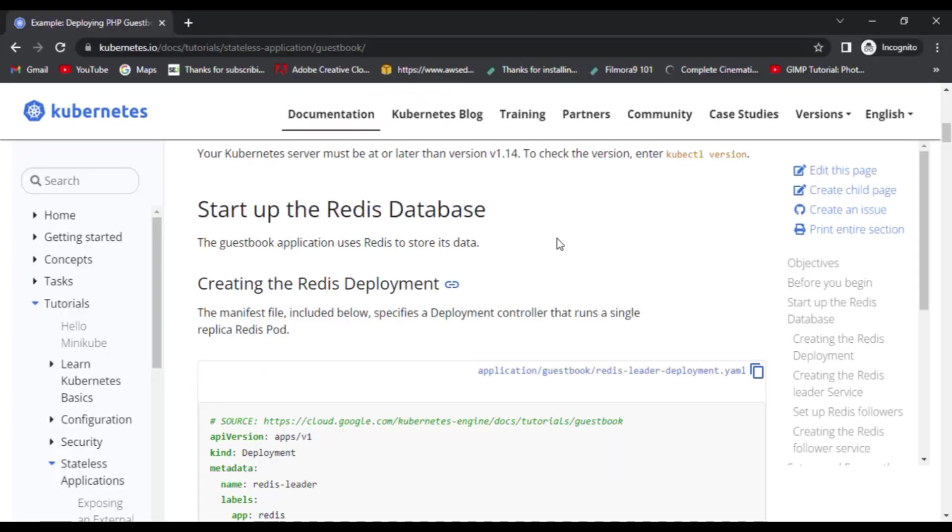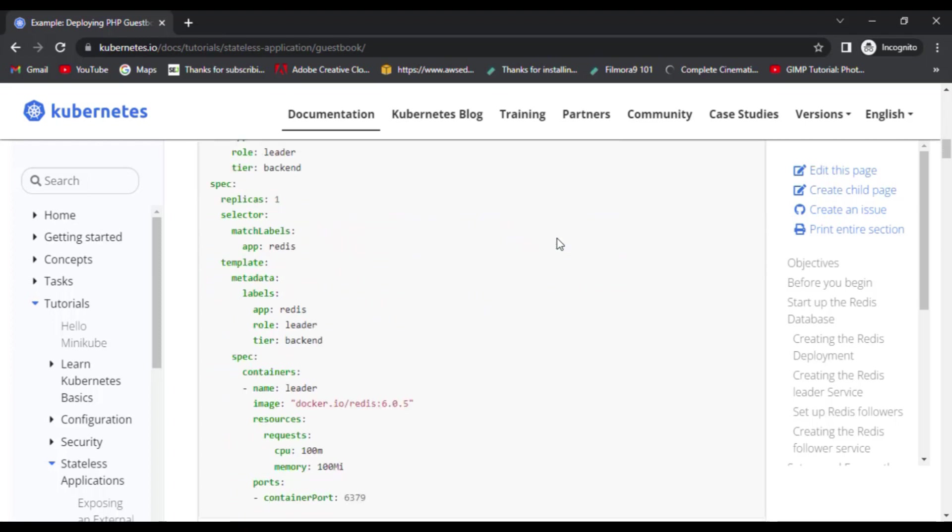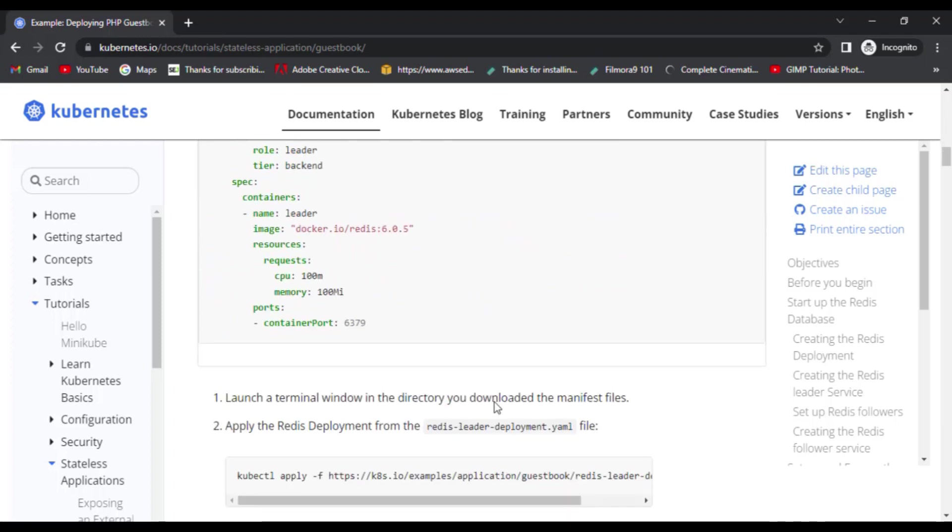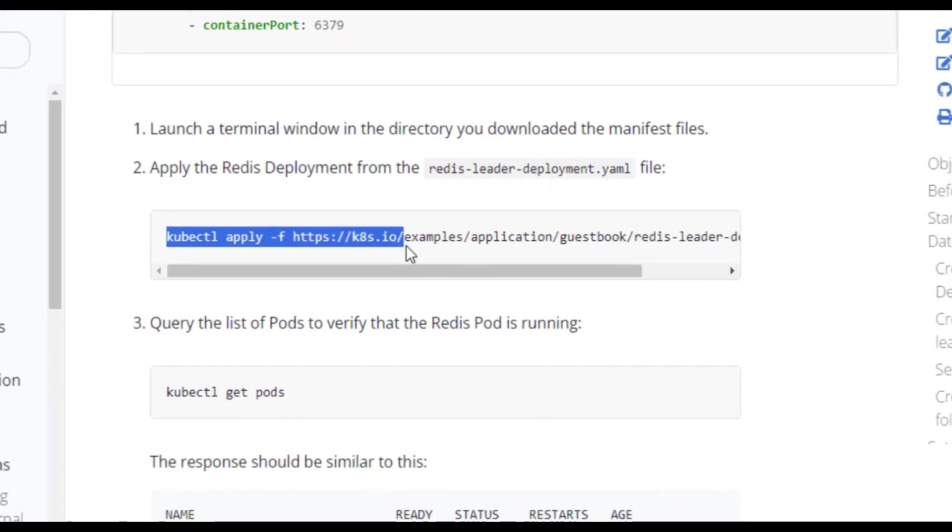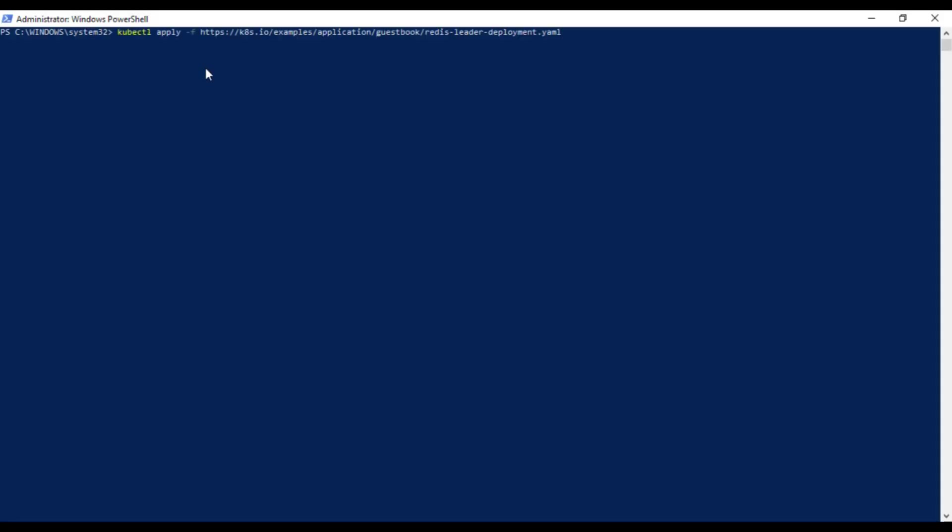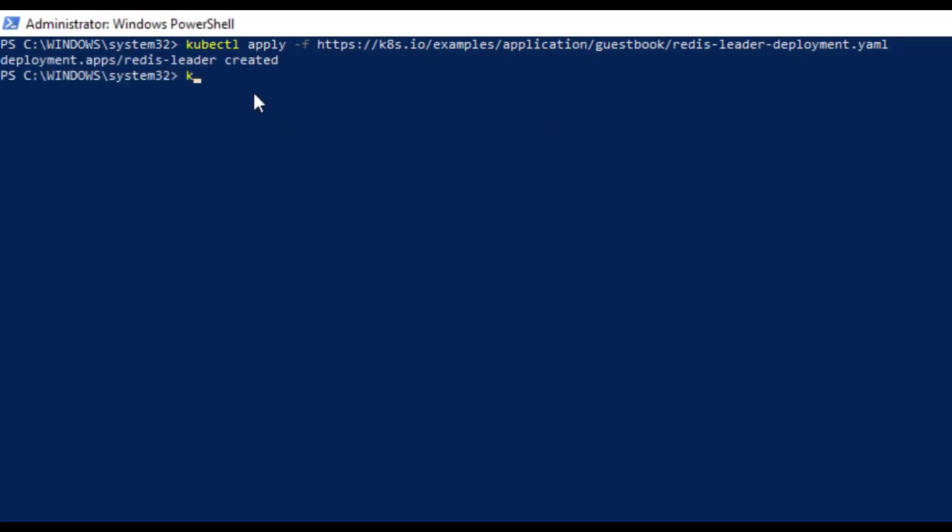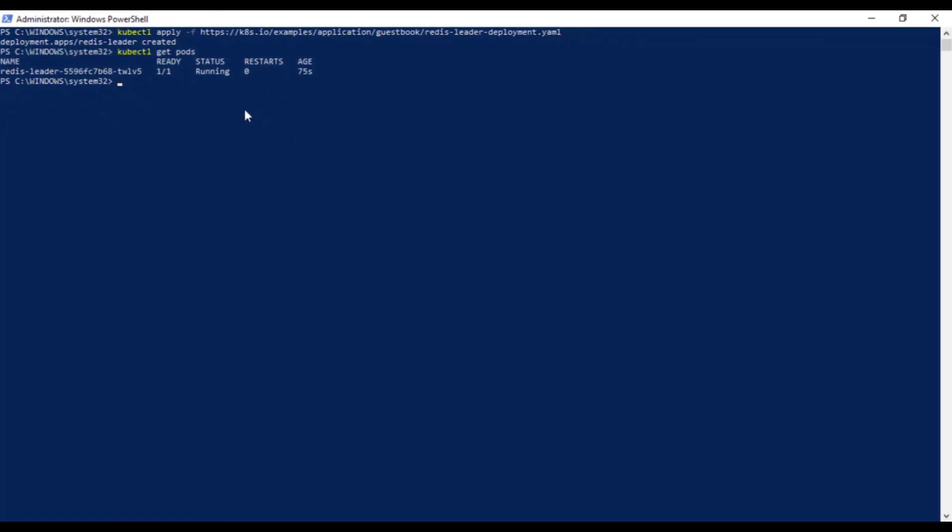So let's start with the first step which is creating deployment for Redis. We don't need to actually create this file in our local system. Instead we just simply run the command kubectl apply -f and give the address of this YAML file and it will create the deployment. We can check it by running kubectl get pods command and you'll see its status as running.